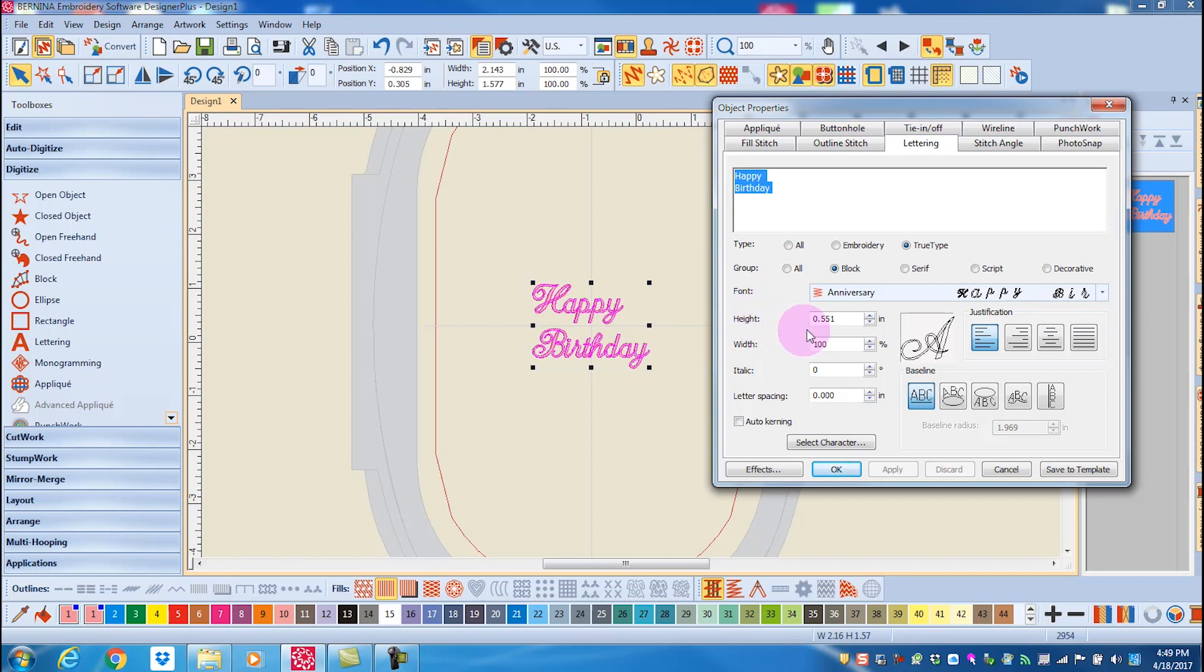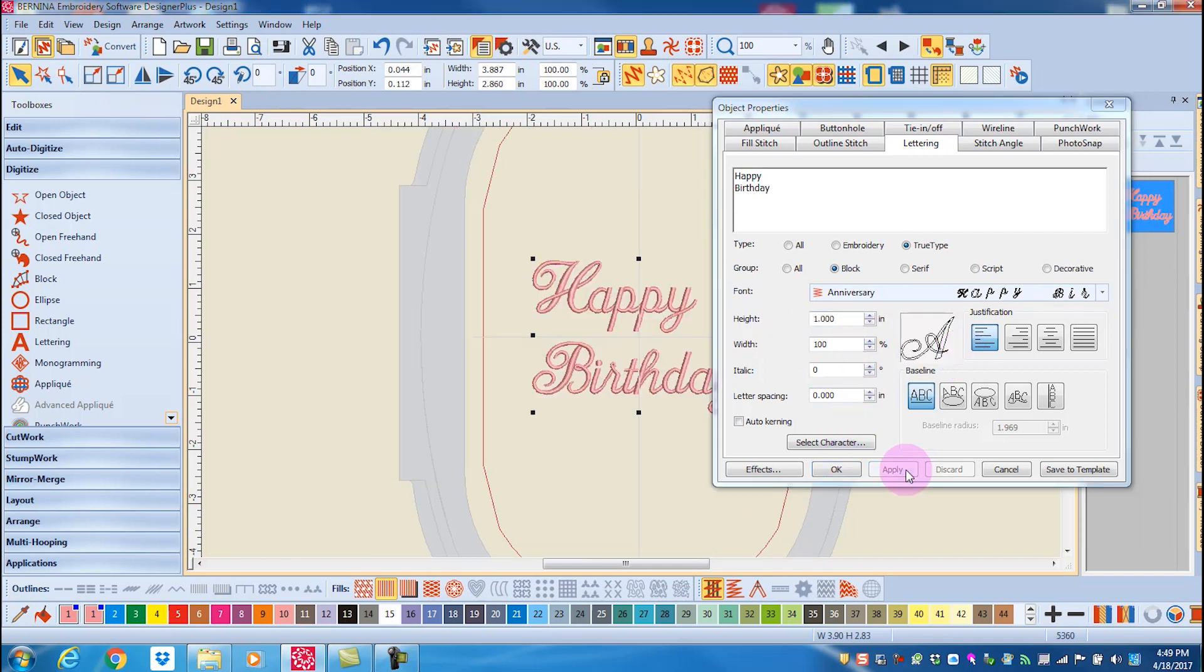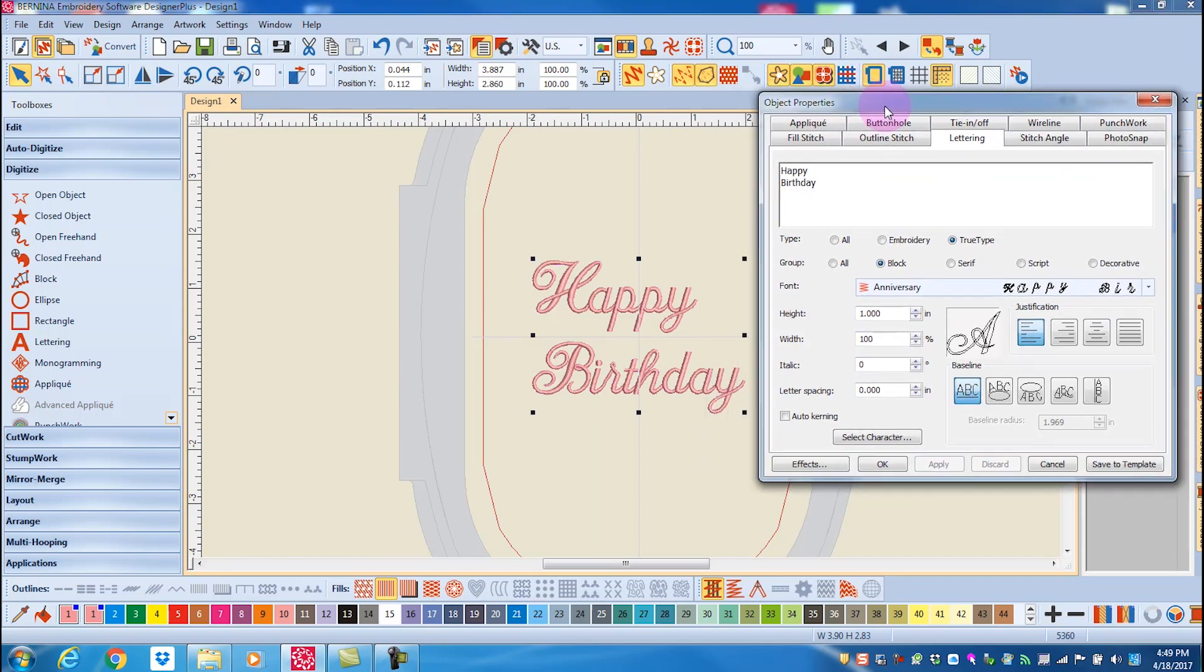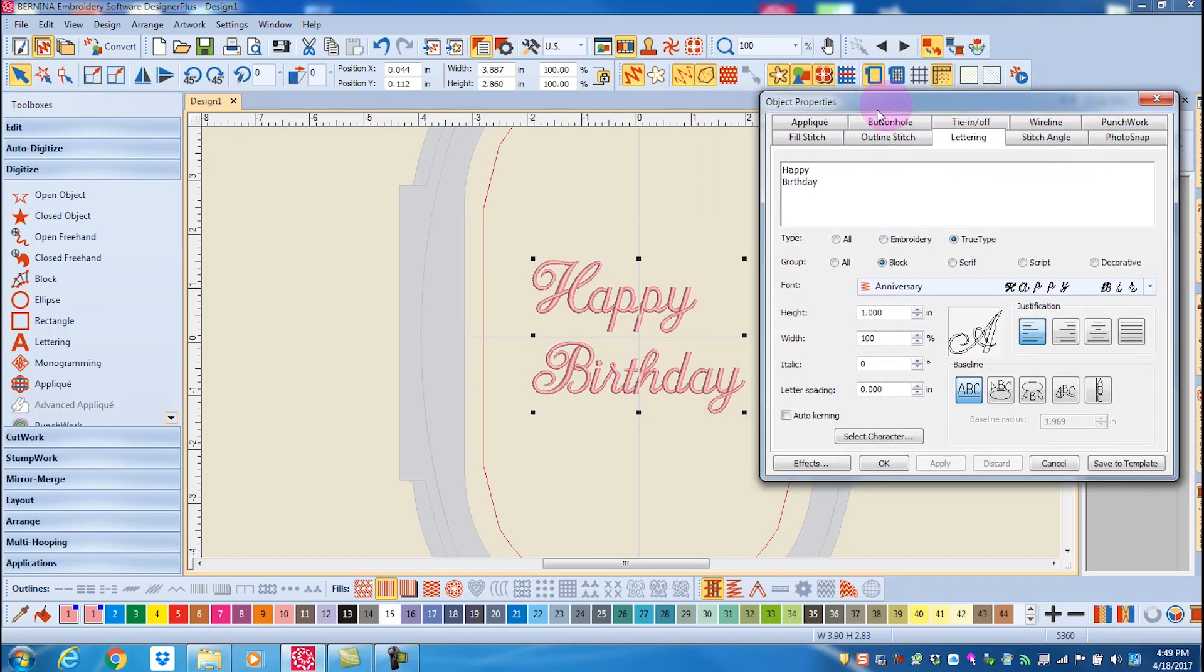You can select the height, either in inches or in millimeters, and just add that value and press apply. The lettering will increase or decrease in size.